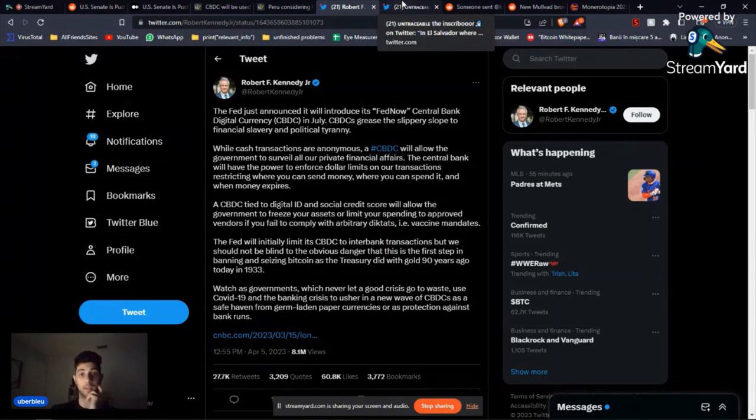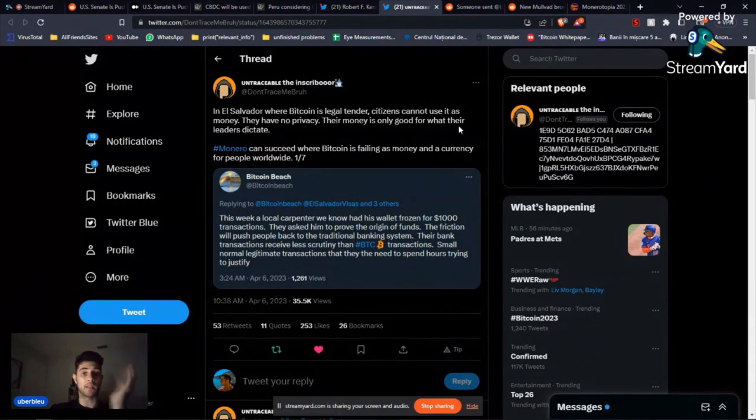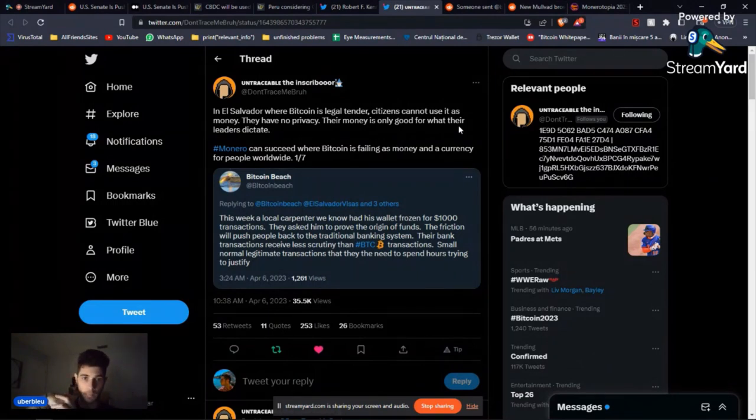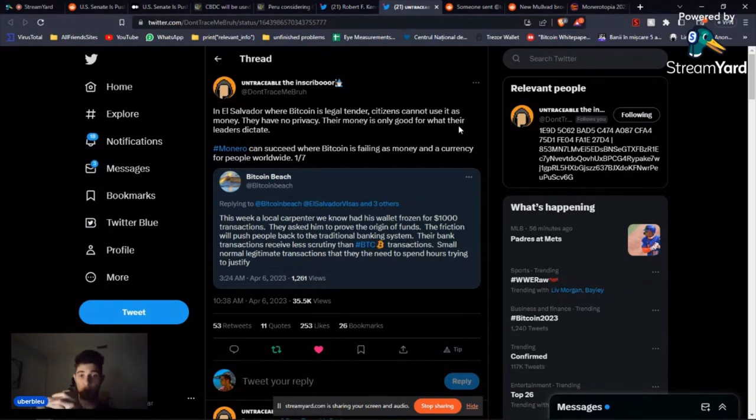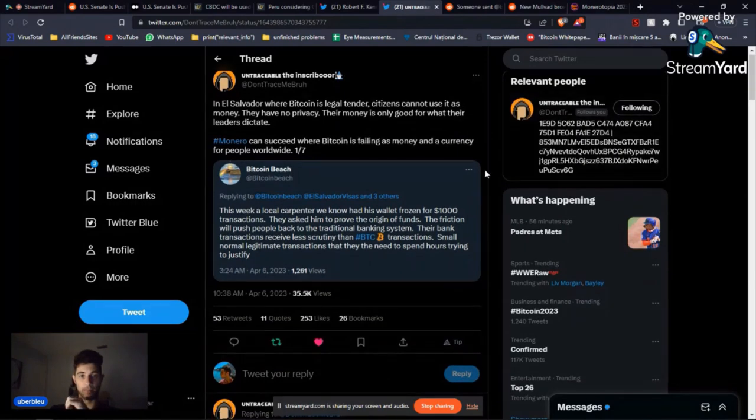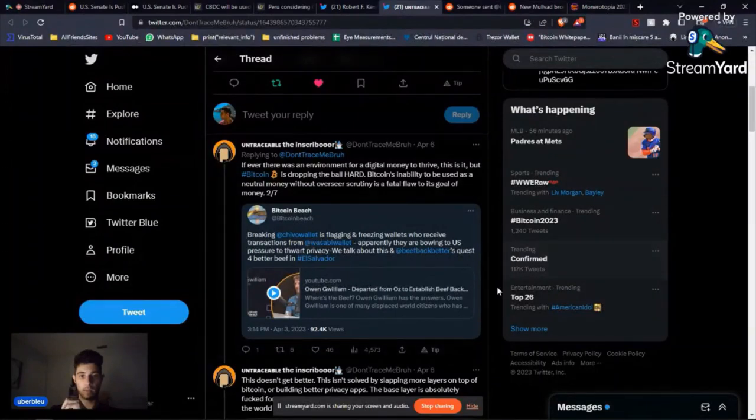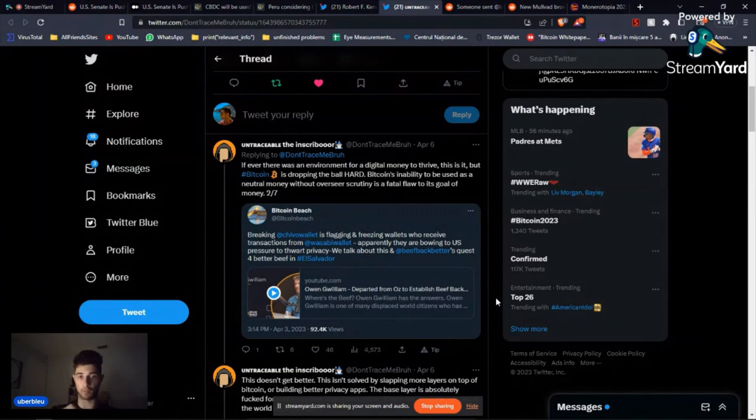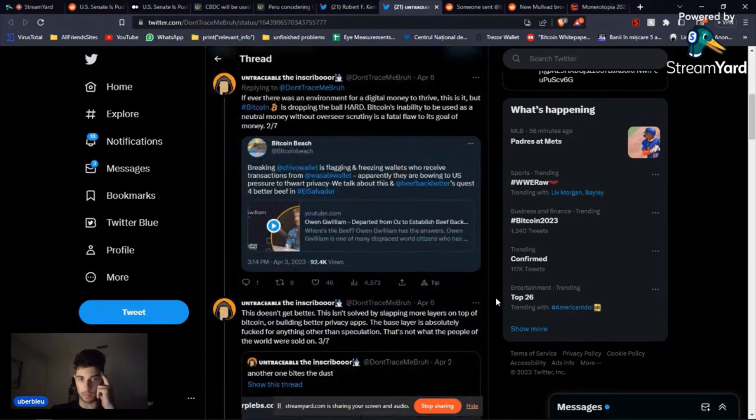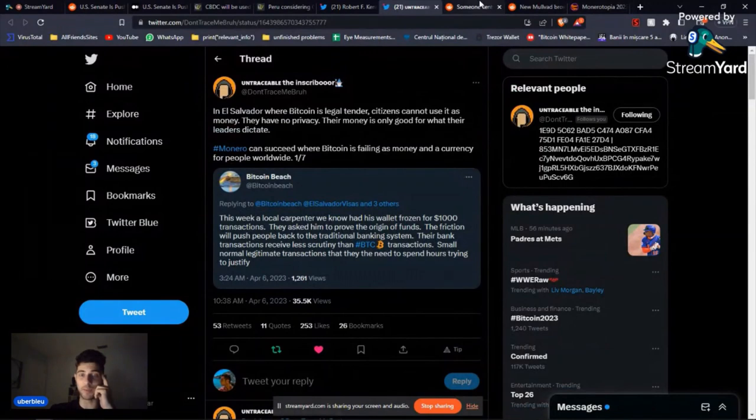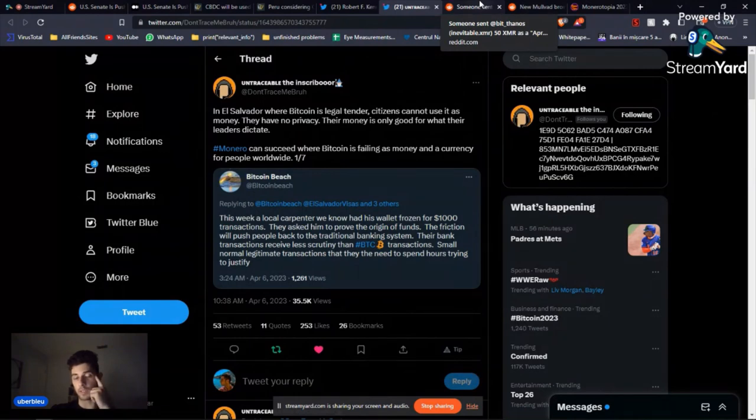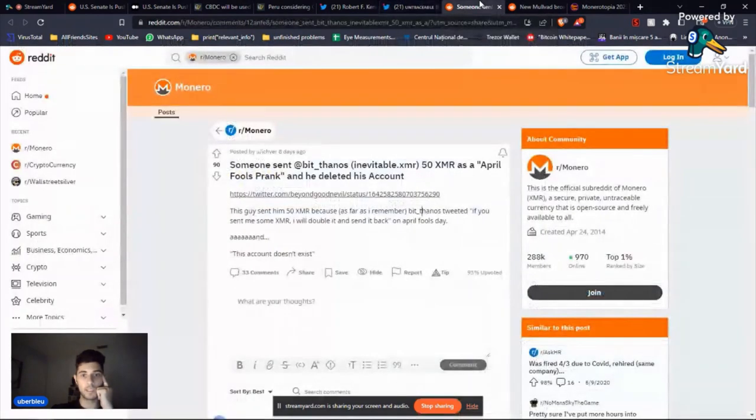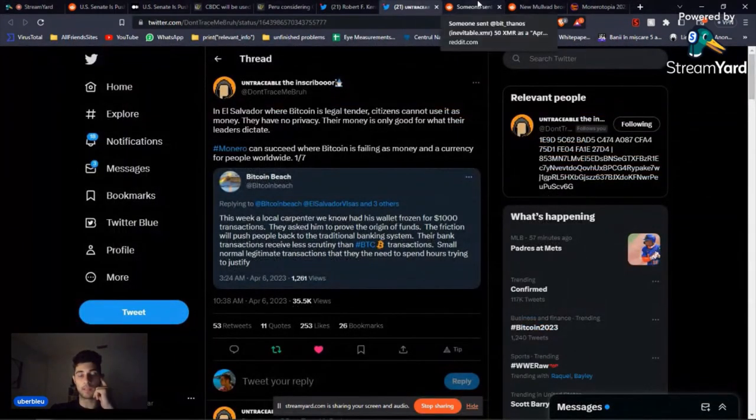Now let's talk about Bitcoin and El Salvador. Is Bitcoin really working in El Salvador? Someone wrote this week, a local carpenter we know had his wallet frozen for a thousand dollar transaction. They asked him to prove the origin of funds. And this is from Untraceable, the insecure board. Then there's also this tweet: Breaking, Chivo wallets flagging and freezing wallets who receive transactions from Wasabi wallet. So this pretty much sounds like a CBDC, essentially. Doesn't sound to be a liberating way to spend your money. So yeah, for me, El Salvador and their adoption of Bitcoin is very interesting, and that's all I have to say about El Salvador.